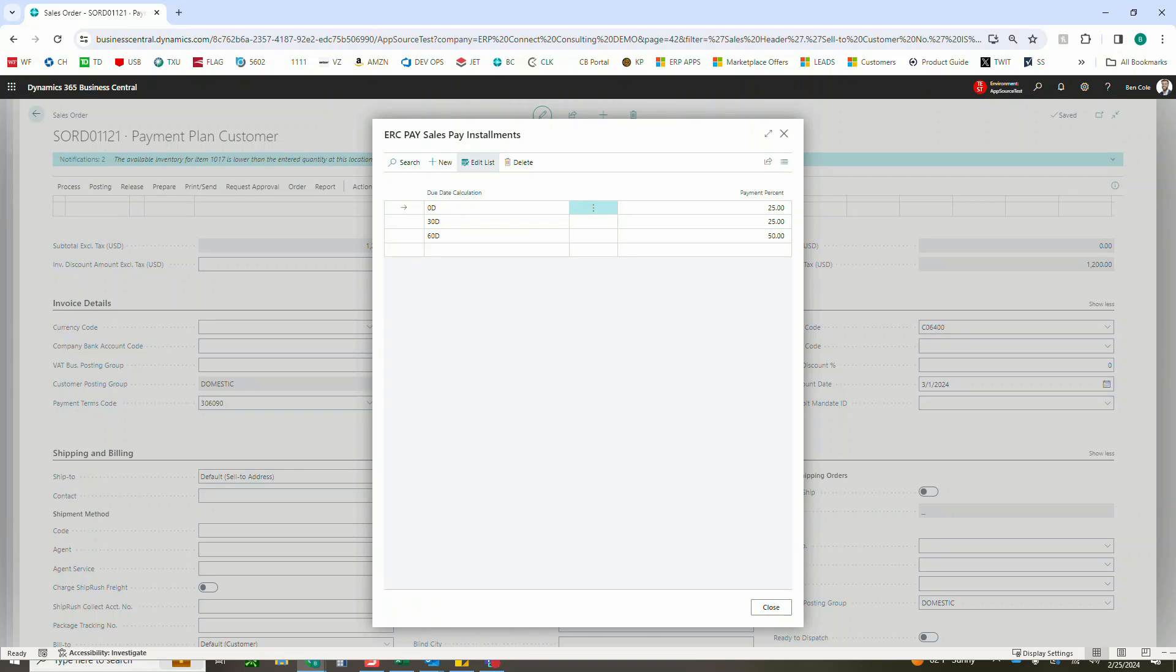If you need to, you can change these on a one-off basis on the actual order without having to create a new payment term. So let's say we're going to give this customer something special and that first payment isn't going to be due actually for 10 days.